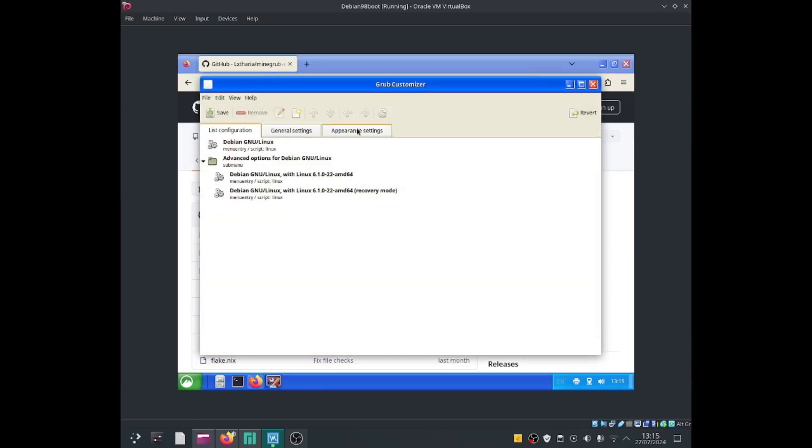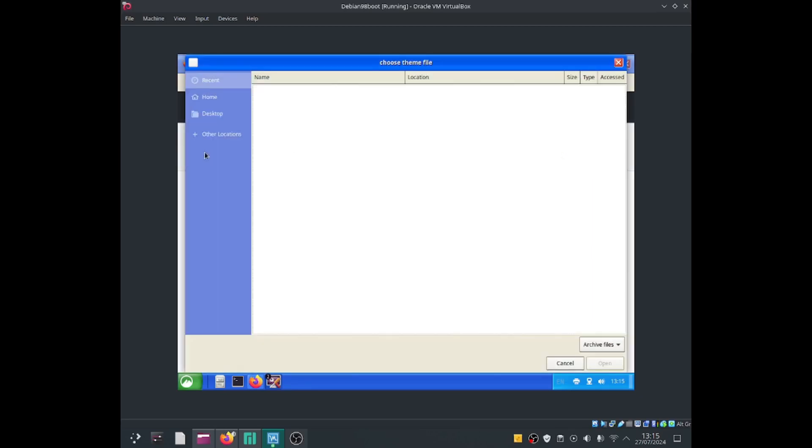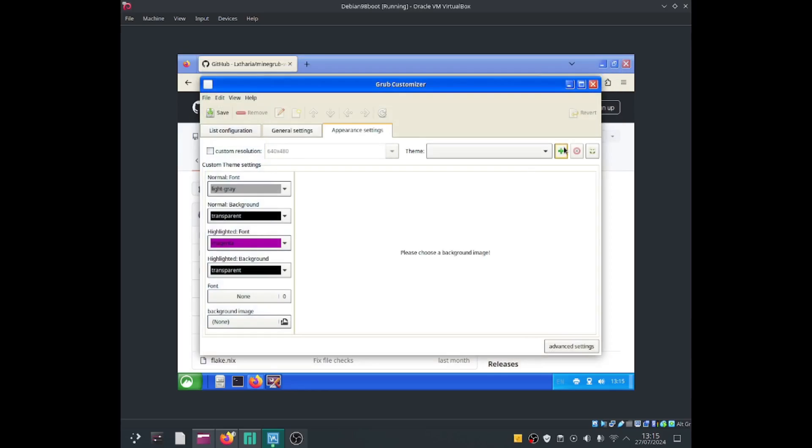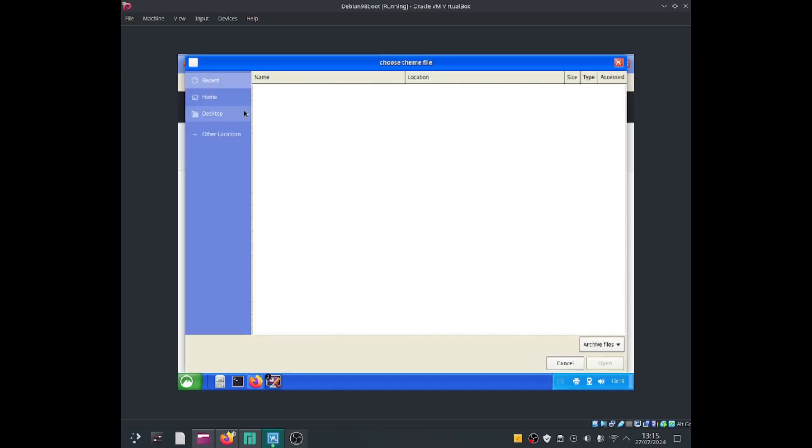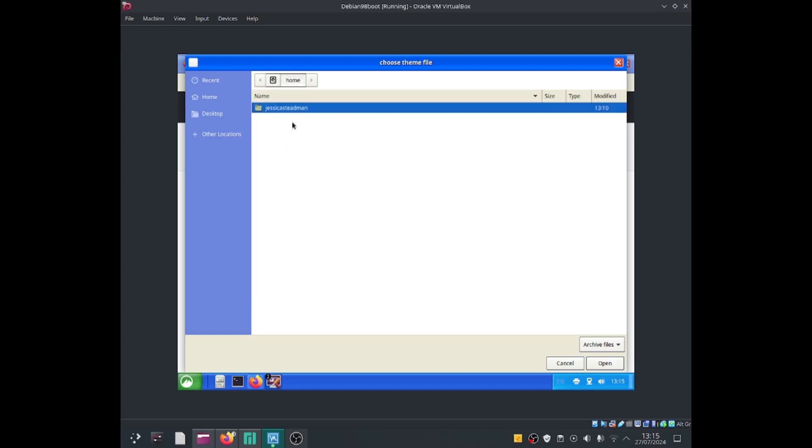Let me go into appearance settings. I'll change the theme by clicking on this add icon. I'll go down to other locations, click onto computer, go into home, click onto my username.